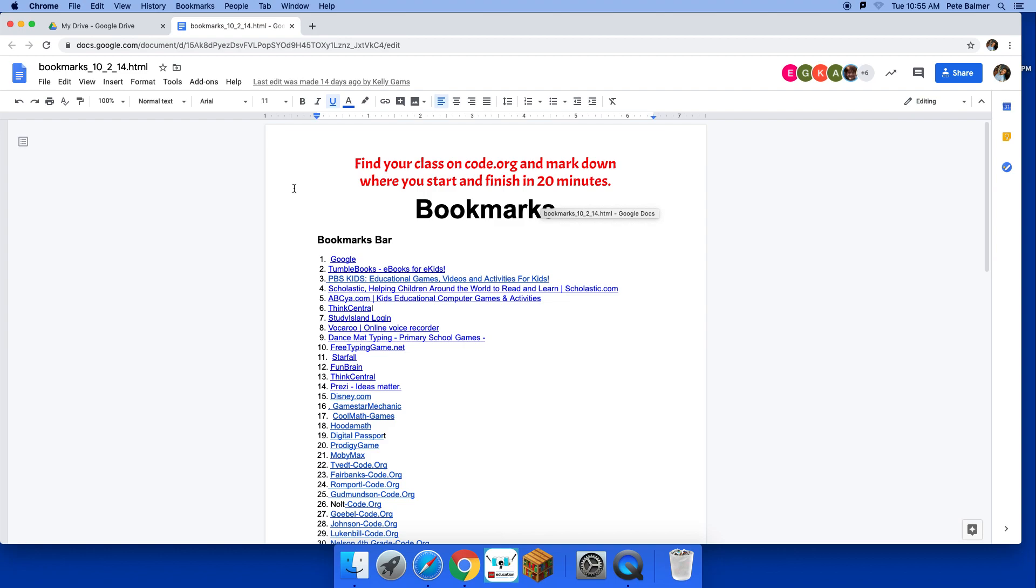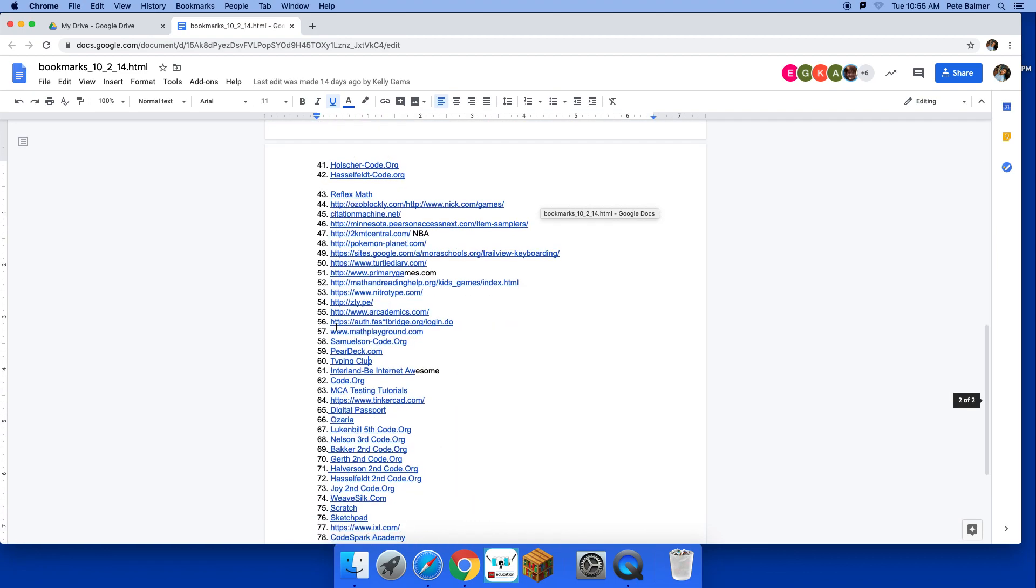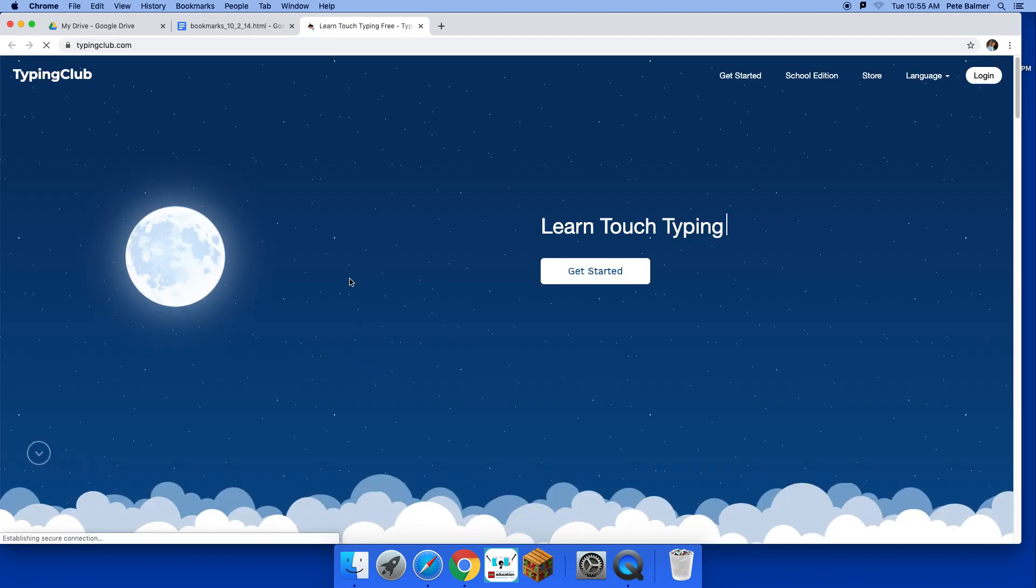When you're there, find bookmark number 60. That is Typing Club. So I'll click on Typing Club, click on it again. Now, this is the login page.